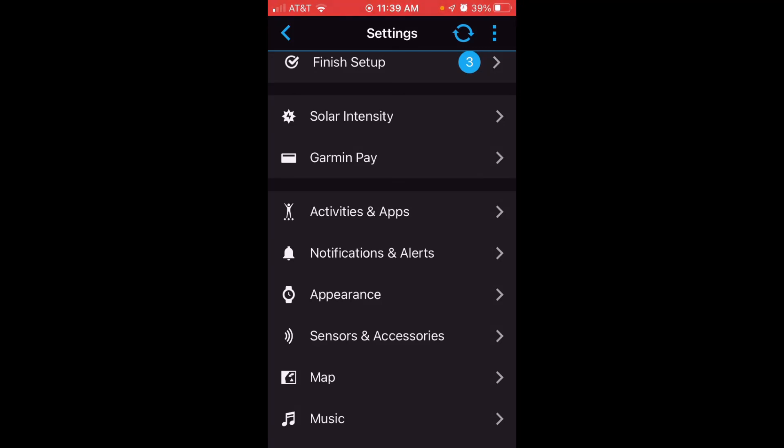I hope that helps. It gives you an idea of how you can edit your apps and activities using the Garmin Connect app. Thanks for watching.